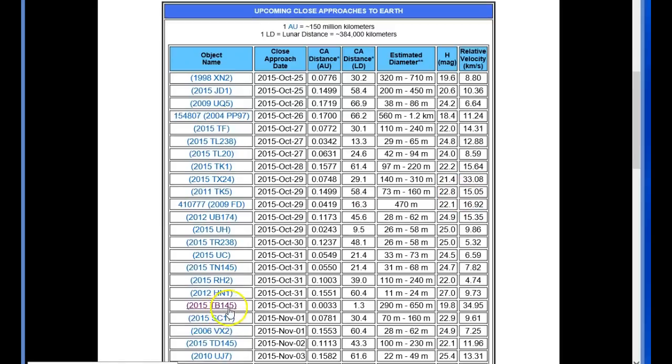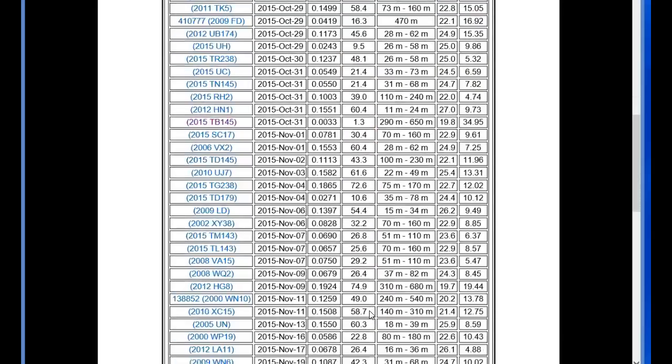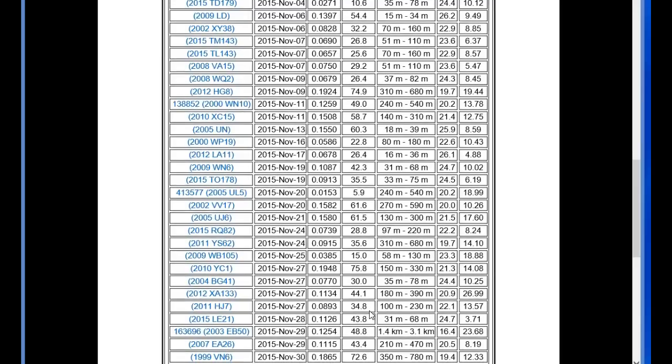You can see here is 2015 TB145 projected to go by on October the 31st and it's a 1.3 distance. CA different distance. You can see that there is a 9.5 but it is even farther away and it is much smaller on the 29th and that is a 2015 UH. All the rest of these are 13, 16, quite far away, 5.9 on November the 20th, but that is even farther than this one we are discussing.